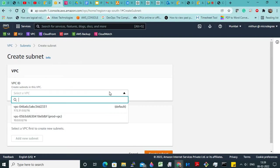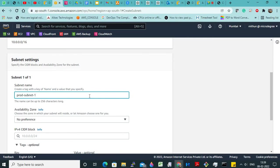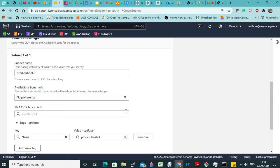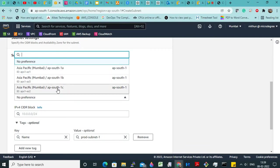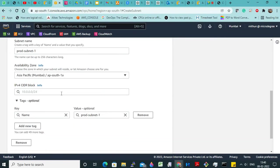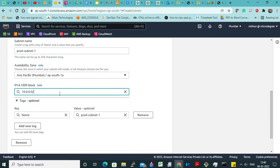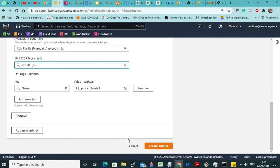While creating a subnet, it will ask you to select the VPC, so we have to select the VPC we created. Now I will name it prod-subnet-1. Availability zone — in Mumbai we have three data centers, but AWS calls them availability zones. You can select any one. Now I am selecting one-A. I am giving this 10.0.0.0/25 — how many do I have to create? 100. Create subnet.